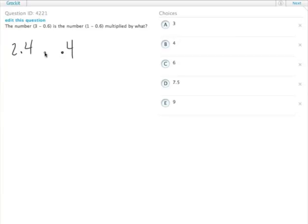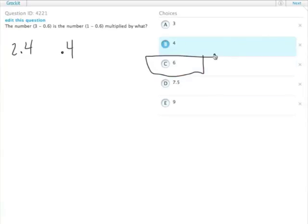Well, 6 times 0.4 is 2.4. So, 2.4 is 0.4 times 6. Answer choice C.